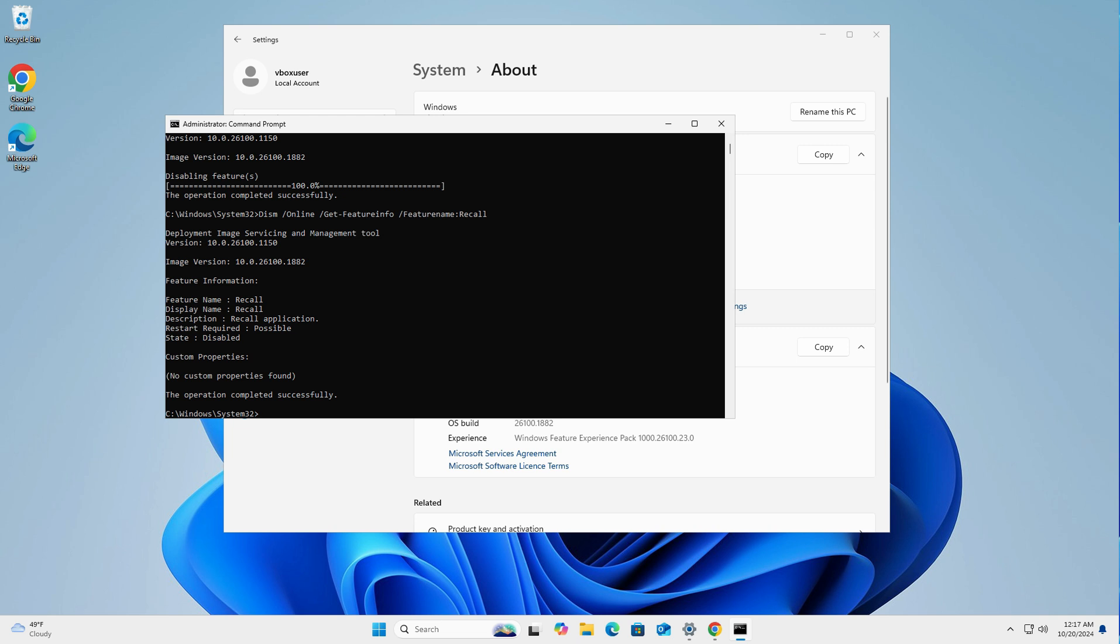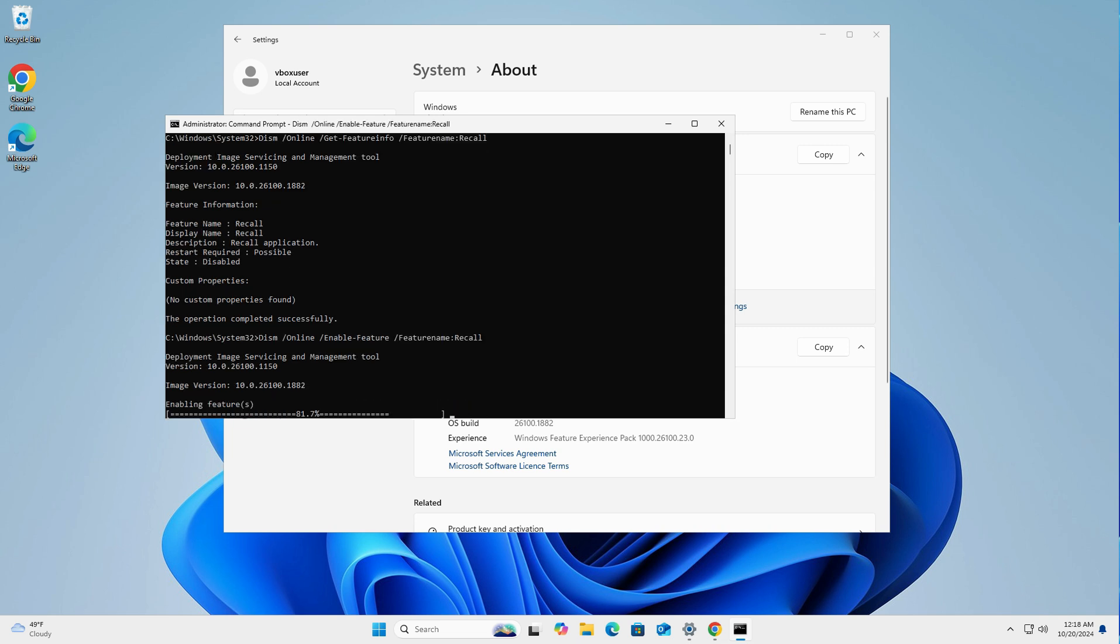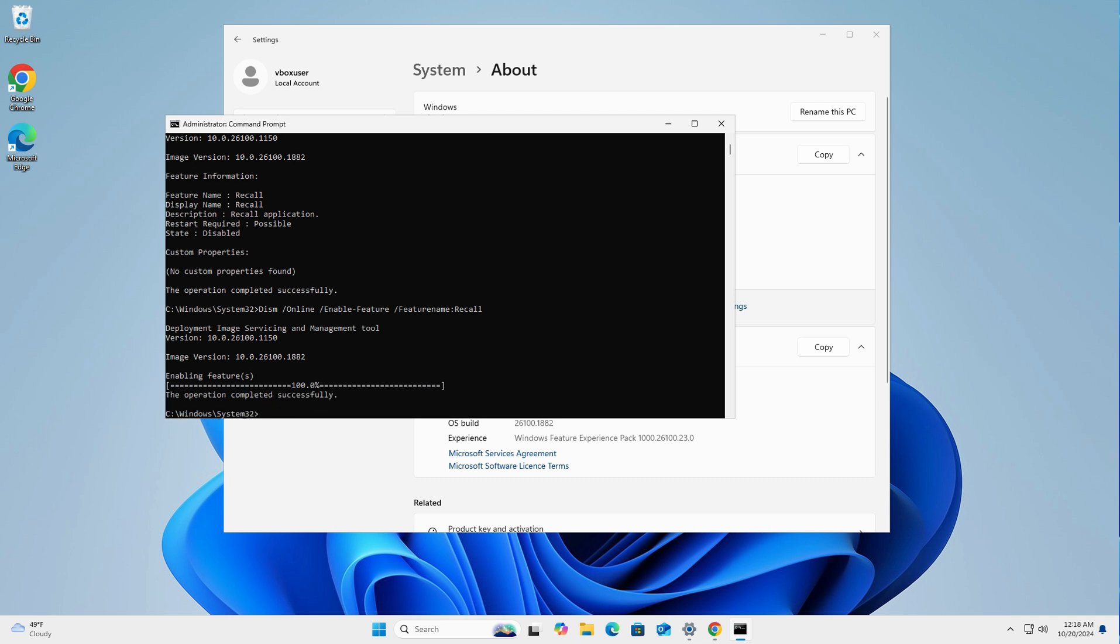If you want to re-enable Recall for any reason, copy the third command from the prompts below. Once you've copied it, just simply paste it again. Press enter. And the feature is back enabled.